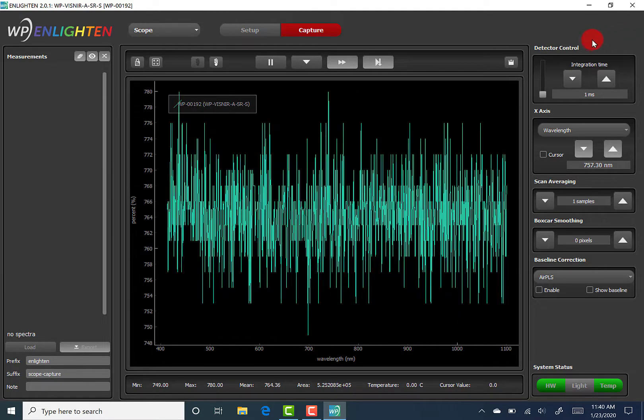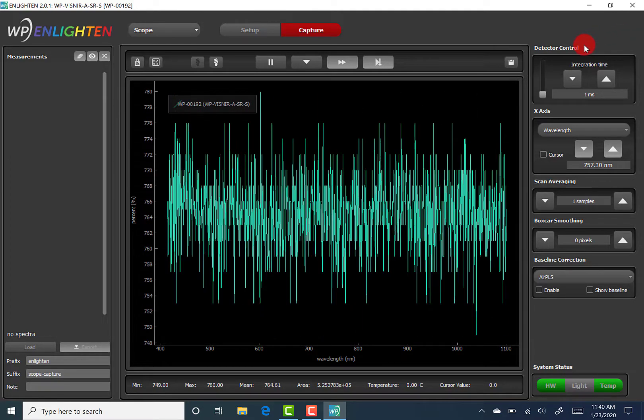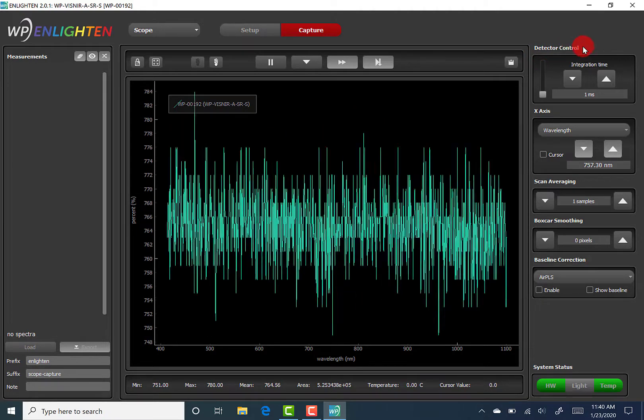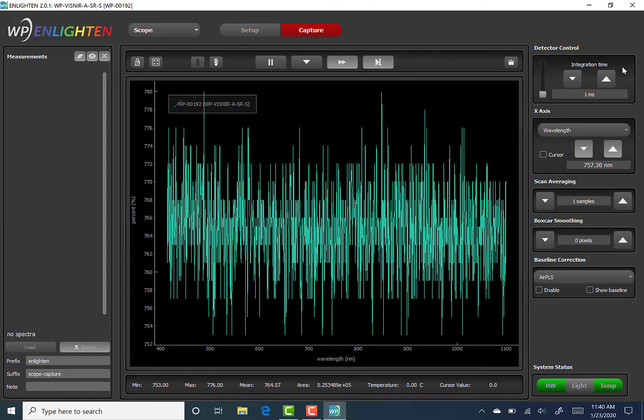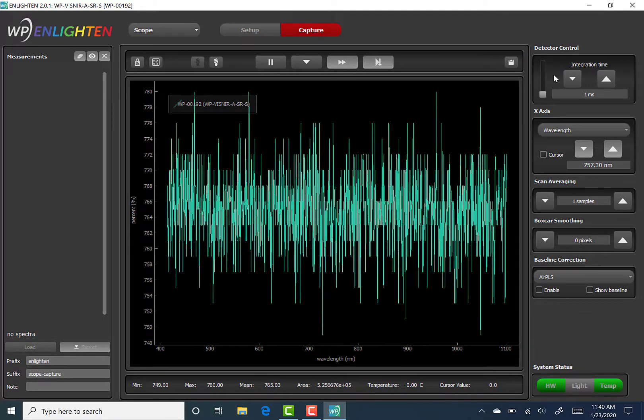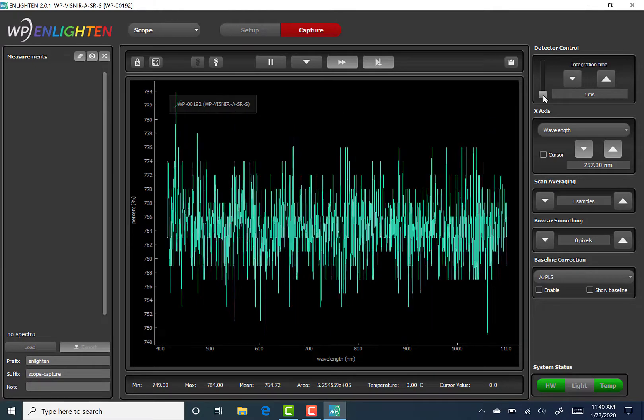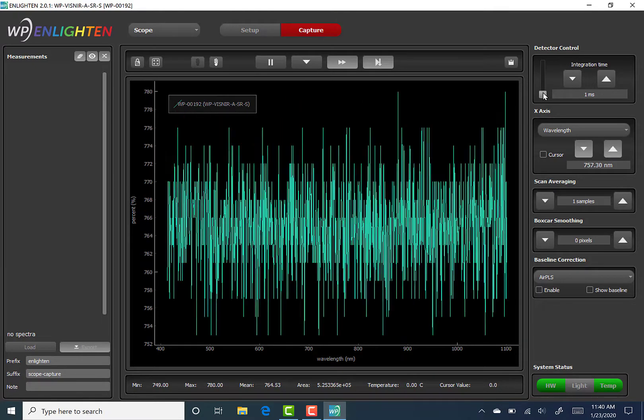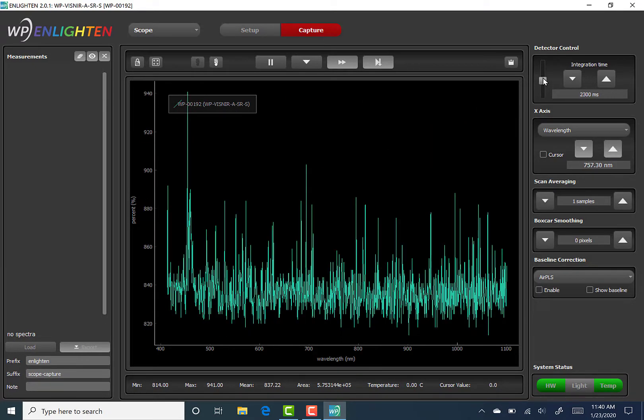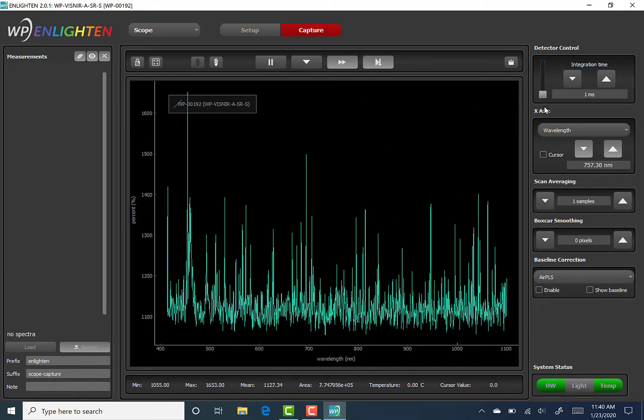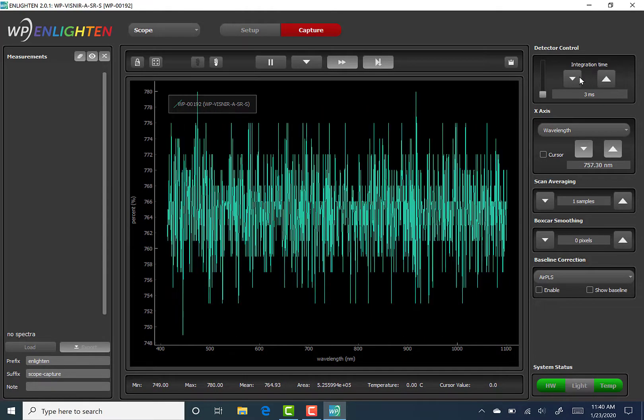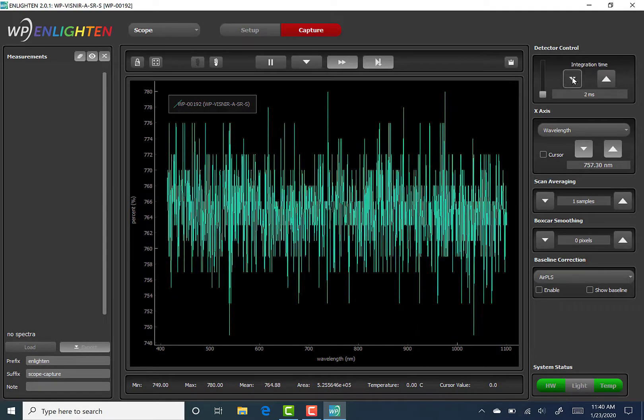The detector control function, which is visible on my screen, allows the user to set integration times in milliseconds using either the vertical slider, where moving upwards increases the integration time, using the up and down arrows, or simply clicking in the editable numeric field below the arrows.